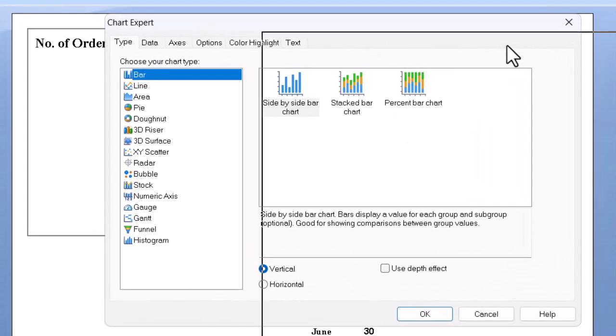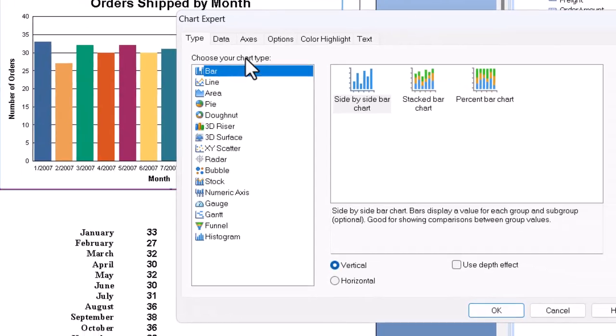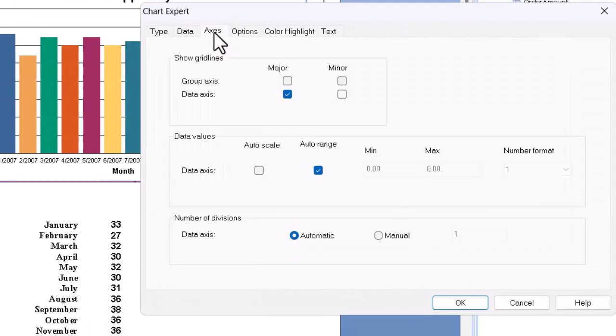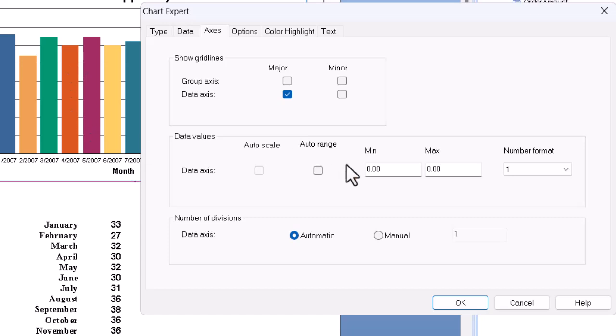One thing that's kind of helpful, we can go to the axes tab up here, the third tab of the bunch, and we can tell the program that we want to turn the auto range feature here off. Why? Because we can then change the vertical on the chart. We can set the minimum number here, say, to 25, which is a little bit below the shortest column.